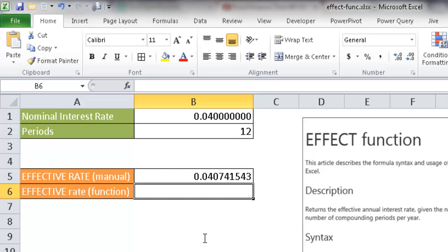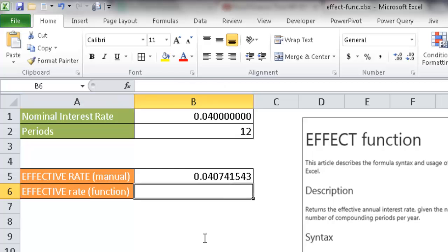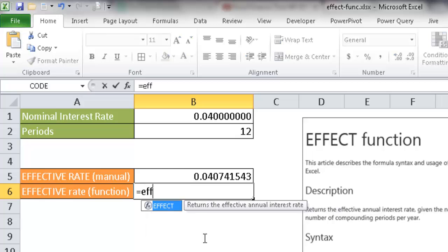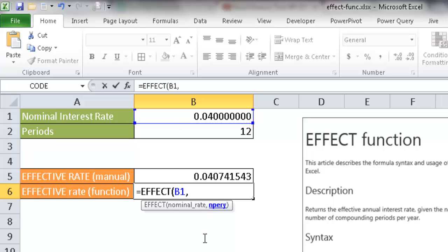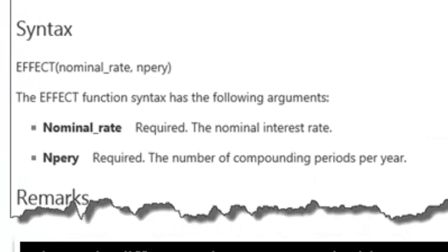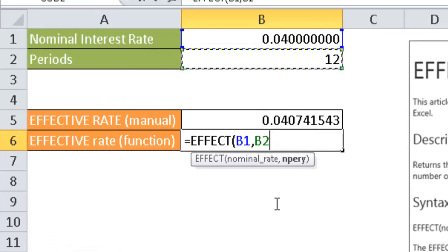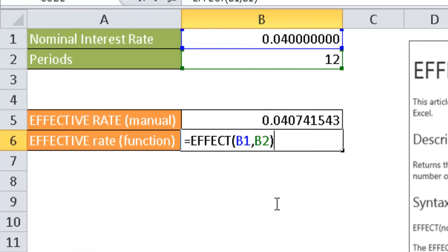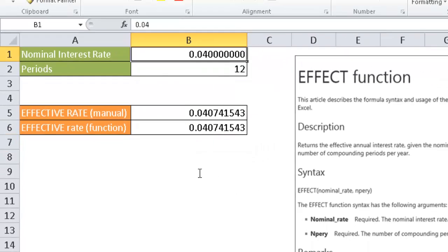So the EFFECT function, all you need to do is just type EFFECT and then take the nominal rate, which is this 4%, and also the number of periods in the year. Now this NPERY, that's what it stands for, the number of compounding periods in the year. So it's assuming there's 12 months, 12 compounding periods within the year. So I'll select that, close parentheses, press enter, and we'll have the same thing.